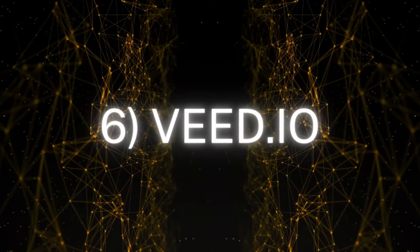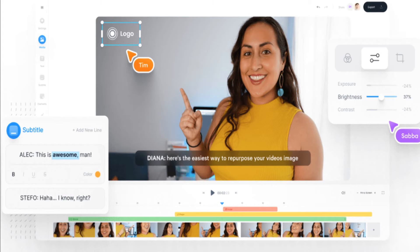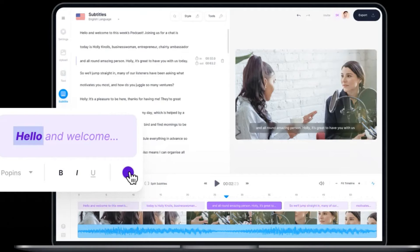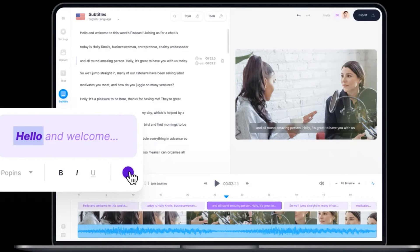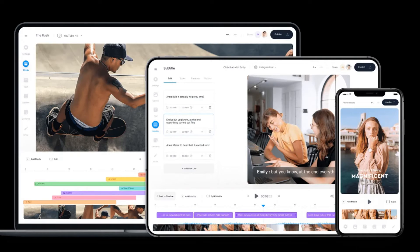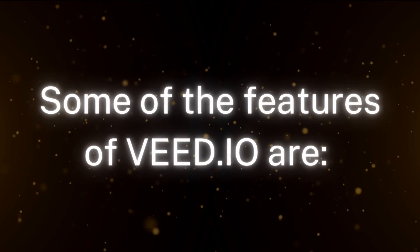Number 6: VED.io. VED.io is a powerful AI online video maker that offers a simple interface to help you create professional videos in minutes. You can use it to turn any text into videos, or use it as a video editor to cut, crop, add subtitles, and transcribe audio. The tool also allows you to remove background noise. This tool is suited for creating any videos like intros, outros, videos for ads, text-to-videos, etc.